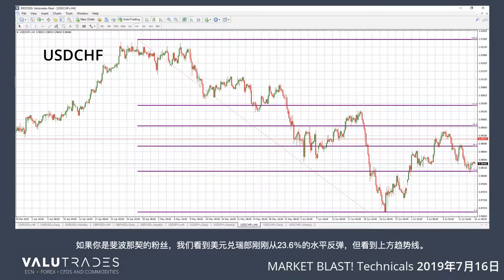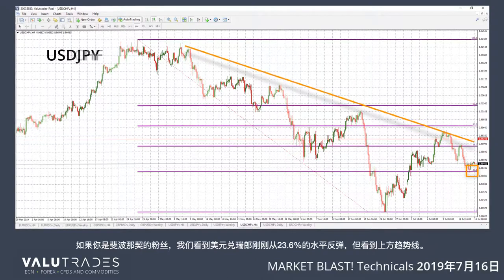If you are a fan of Fibonacci, we see that Dollar Swiss has just bounced off the 23.6% level, but watch the upper trendline.